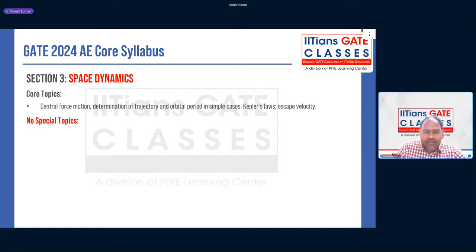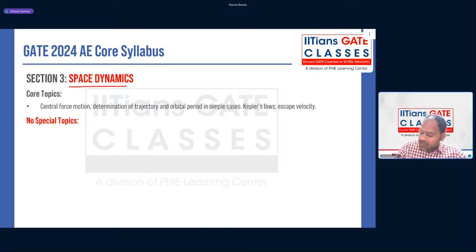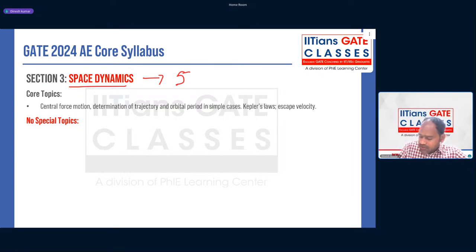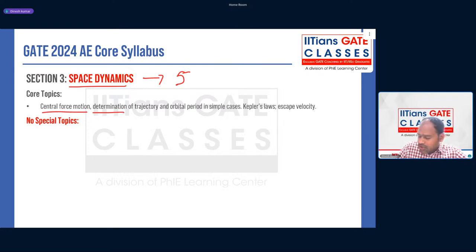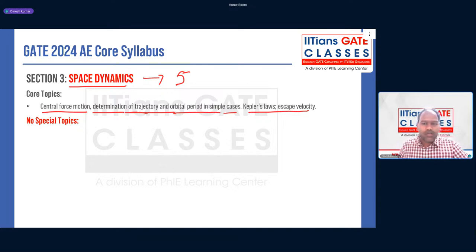Section 3 is Space Dynamics — a very small subject but scoring and important. In GATE 2024, they asked three questions for five marks from space dynamics, and all were easy questions. The syllabus covers central force motion, determination of trajectory and orbital period in simple cases, Kepler's laws, and escape velocity. Special topics like orbit transfer have been removed from the syllabus.